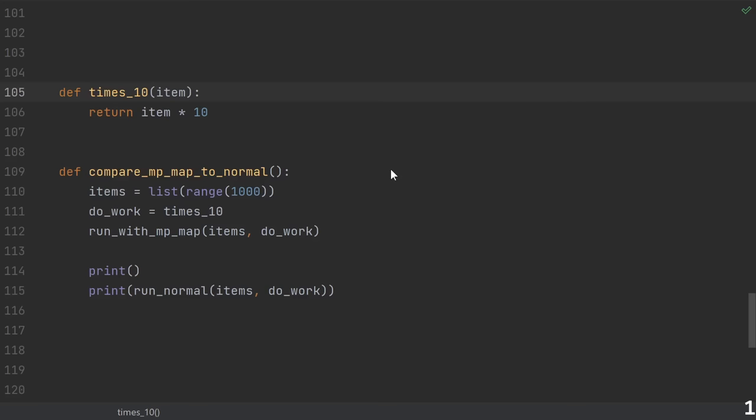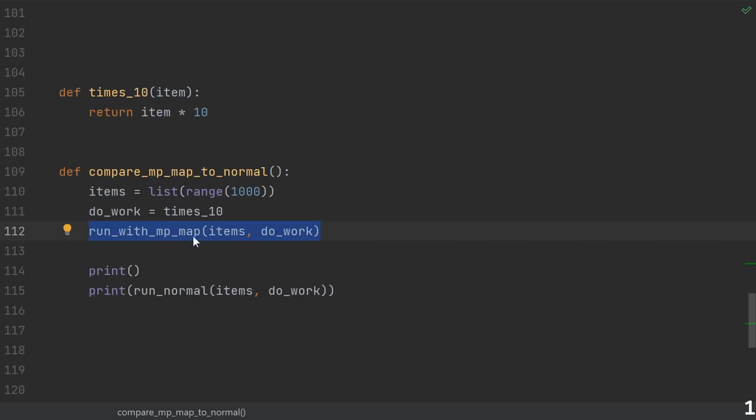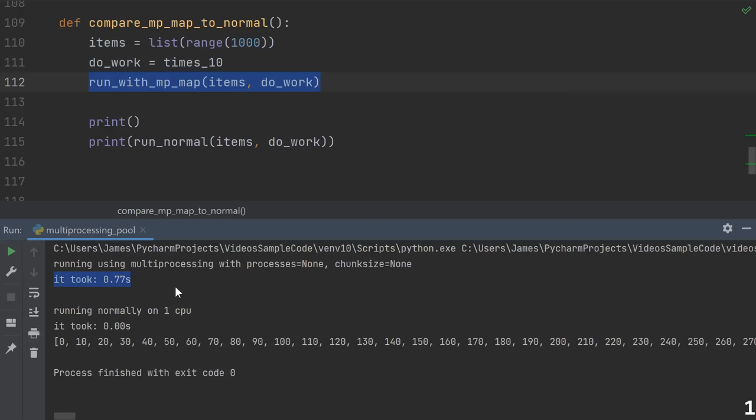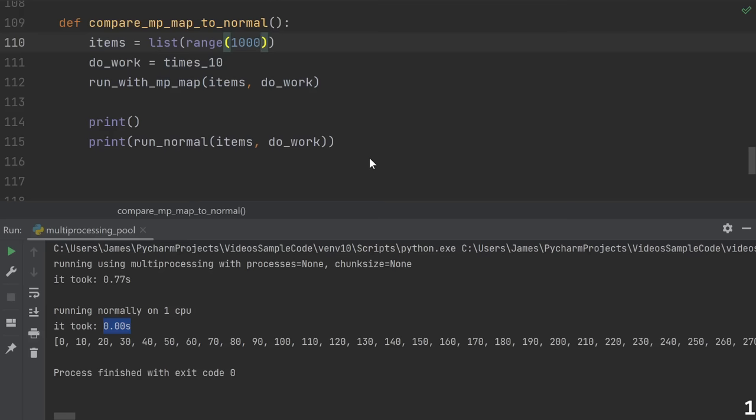Pitfall number one, trying to use multiprocessing in a situation where the overhead of creating processes and communicating between them is greater than the cost of just doing the computation. Suppose all we wanted was a quick calculation like multiply by 10. Let's see how the multiprocessing and normal cases compare. Using multiprocessing, it took 0.77 seconds, but just doing the computation outright on a single CPU took less than a hundredth of a second. Creating processes and communicating between them can be very expensive, so keep that in mind and only apply multiprocessing to things that are already taking a long time.